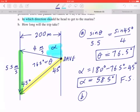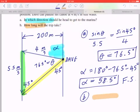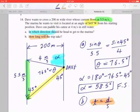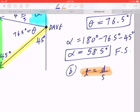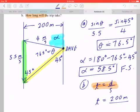Now in part B, they're asking how long would the trip take. How long means you want to find time. Time can be thought of as displacement divided by velocity, or distance divided by speed. Dave wants to cross a 200 meter wide river, so the distance is 200 meters. He's crossing 200 meters, which means when you break this down into components, you're focusing on the horizontal component.